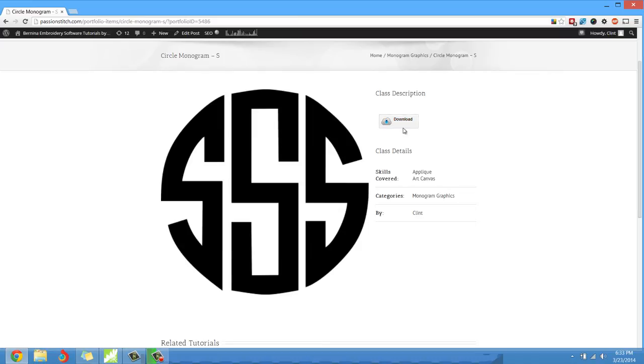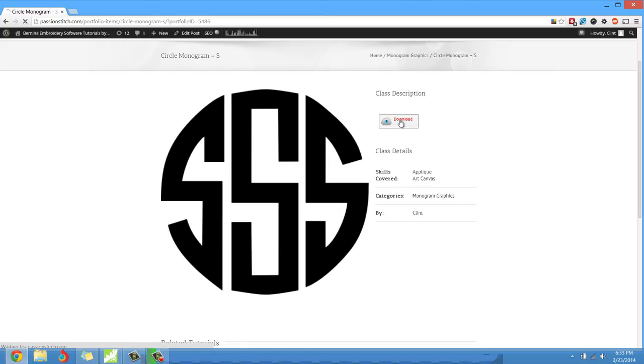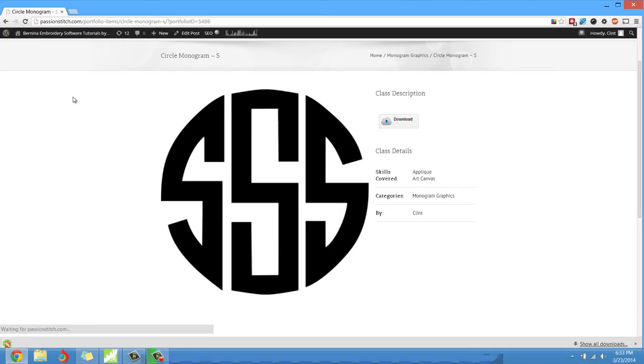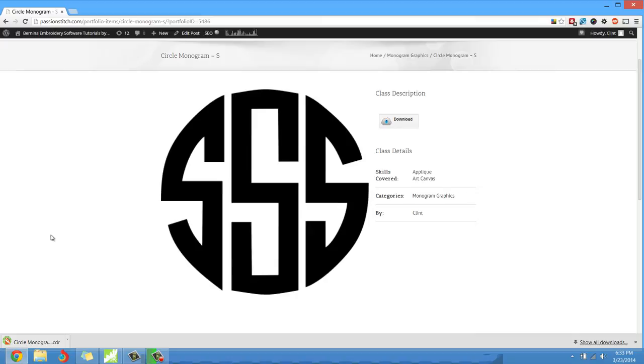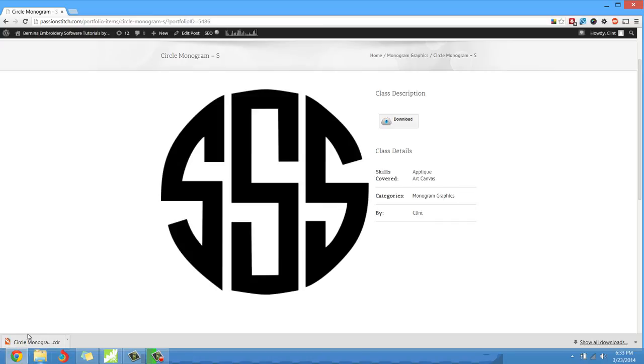So if I left-click on this download right here, it's going to start to download that particular file. And you can see you'll recognize this icon right here as being a CorelDRAW icon, so it's totally completely compatible with your version of CorelDRAW. It'll open up already as a vector.